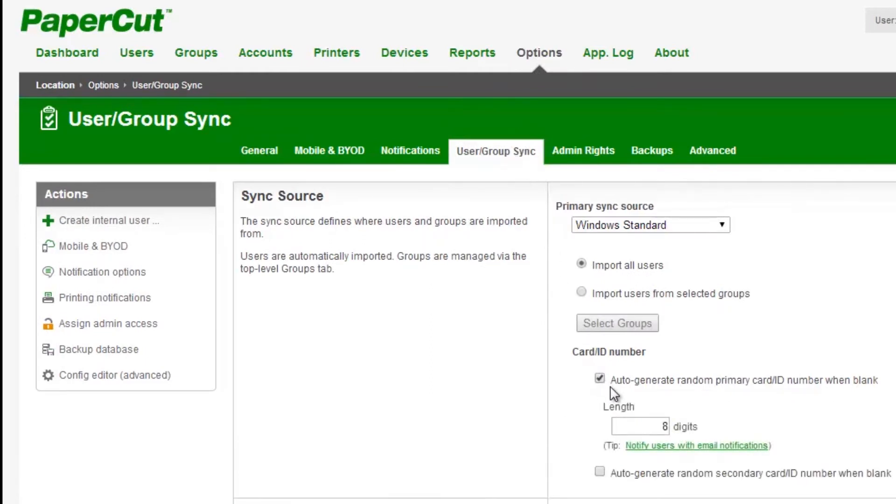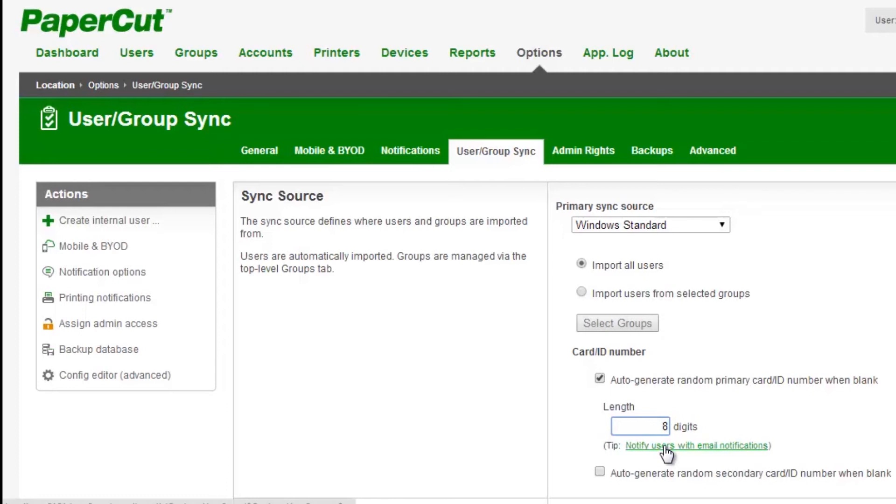If you're using a new installation of PaperCut or have recently upgraded, you'll find this option is disabled by default. You can specify the length of the ID numbers. However, for security purposes, we recommend 8 or more digits.